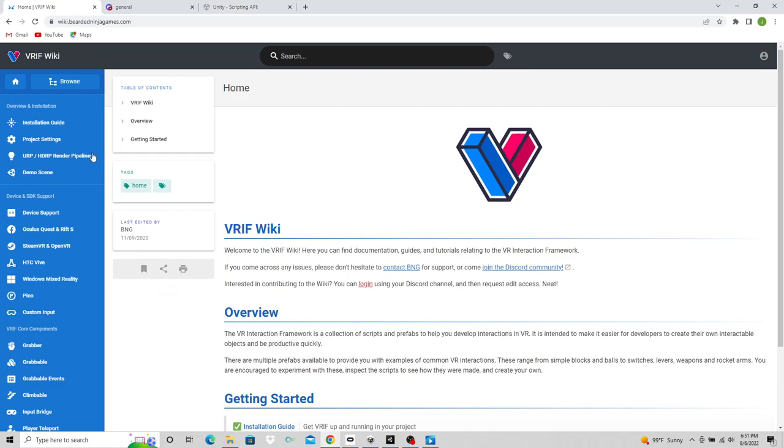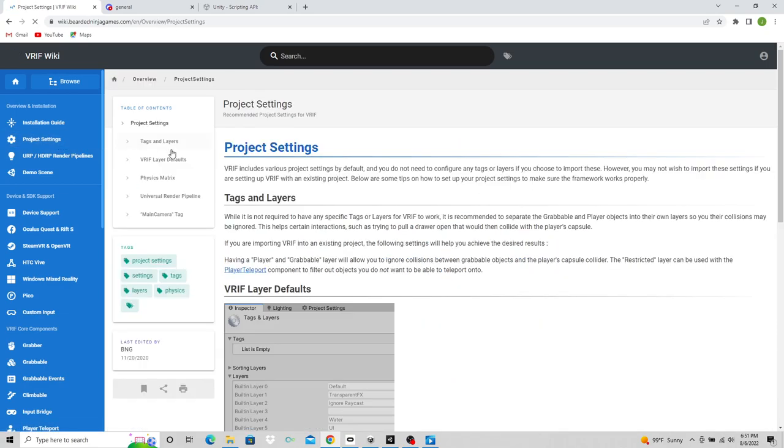When you first get here, you'll be greeted with this welcome screen. It has the installation guide and the project settings. For example, if you click project settings, let's say you installed VRIF and then something overwrote your project settings, you could come here and see what the project settings were so you could set it back to the way it should be.